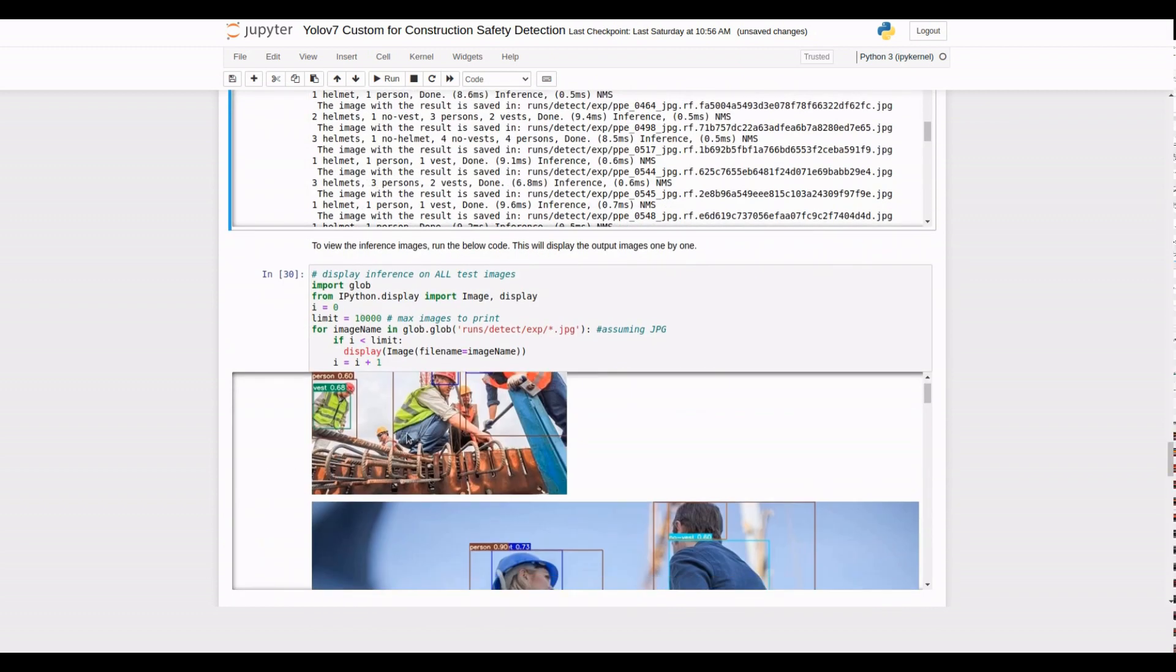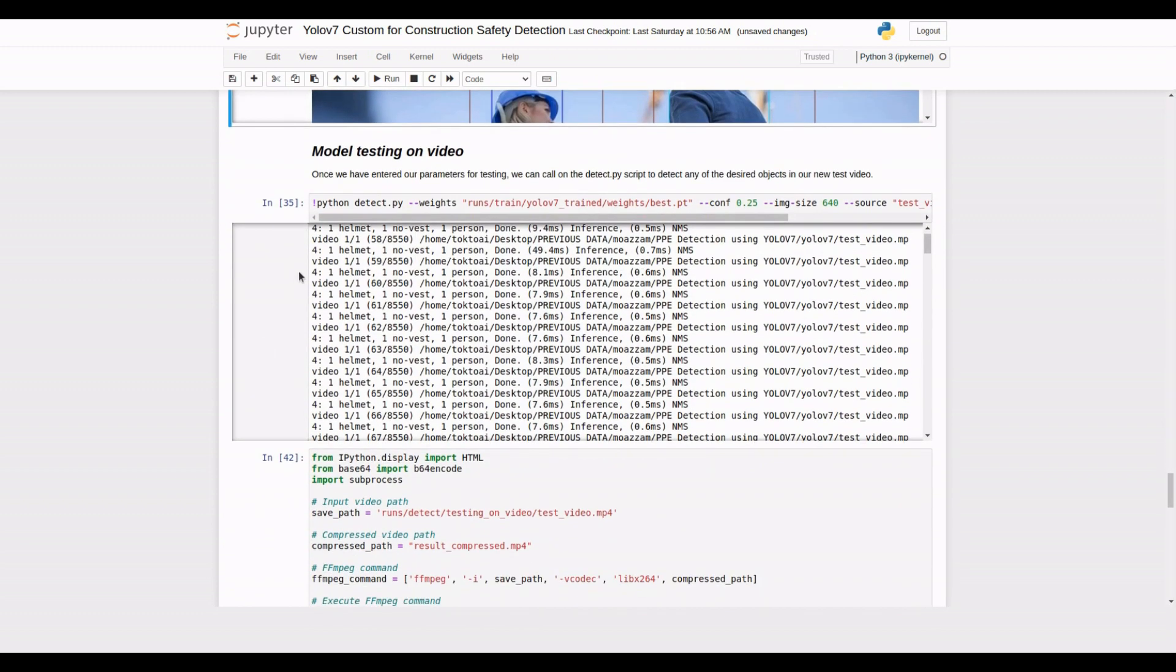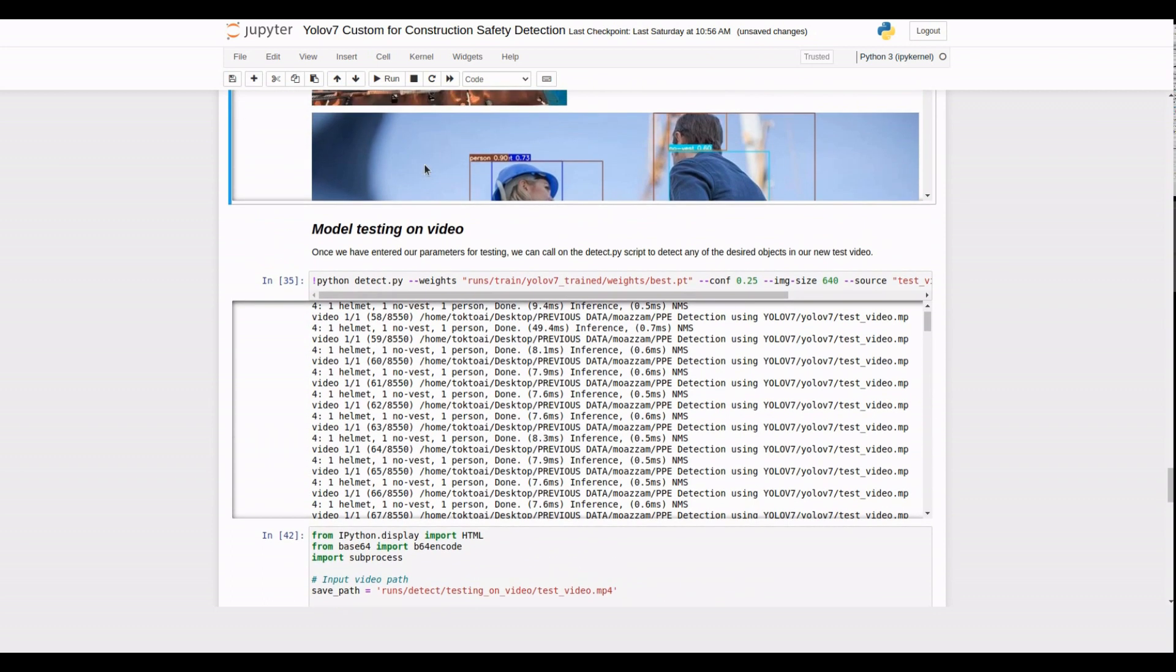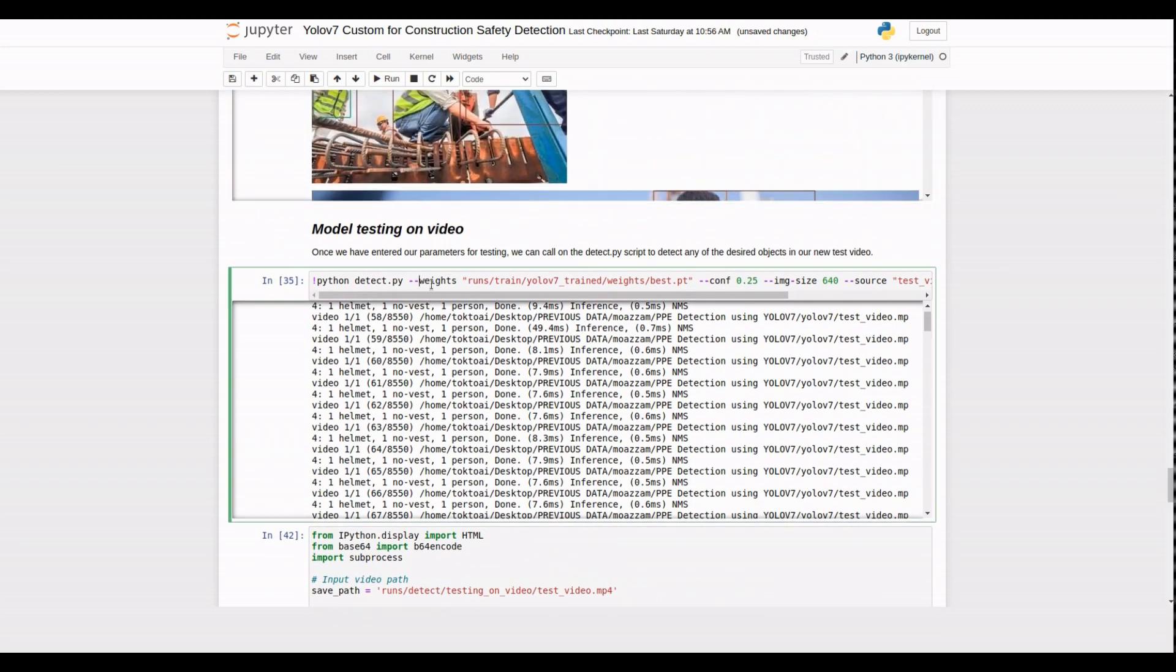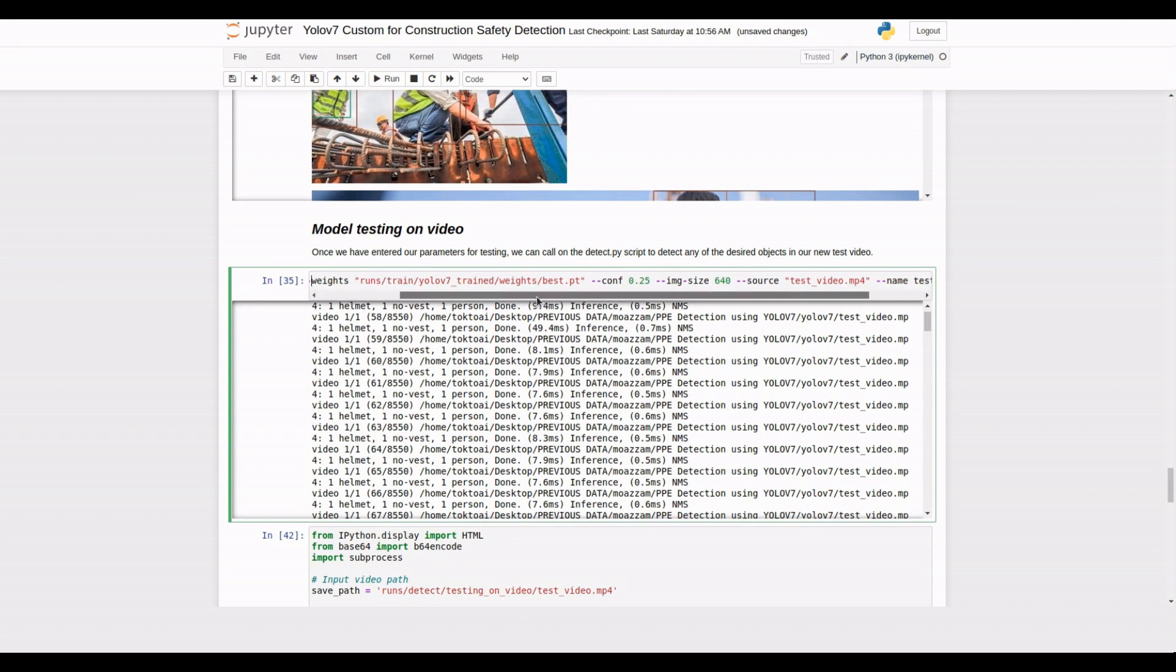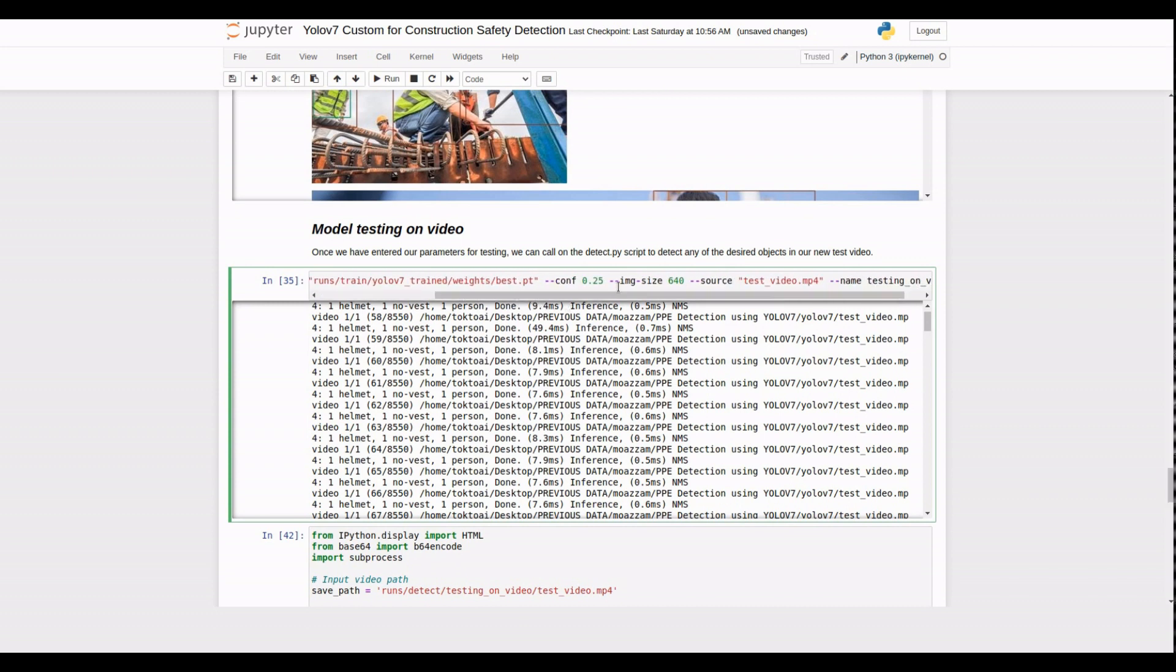Now it's time to execute the testing command on a video file. By running the script, our PPE detection model will analyze the video frame by frame and generate an output video with the detected objects highlighted.